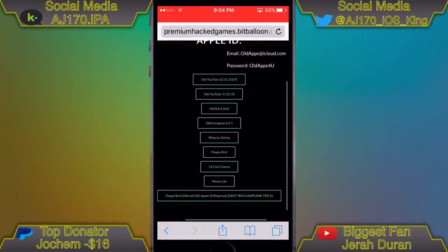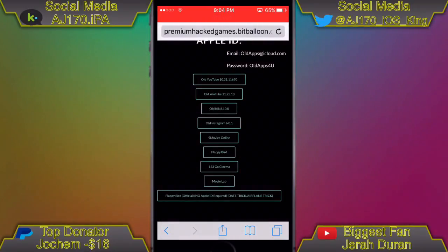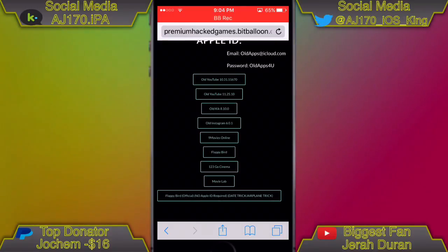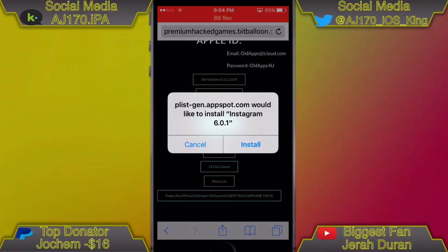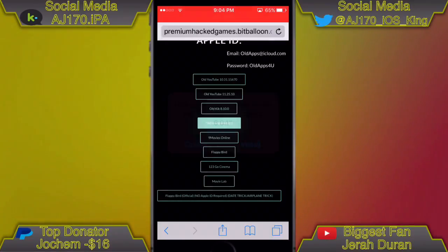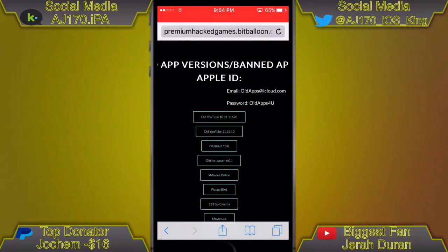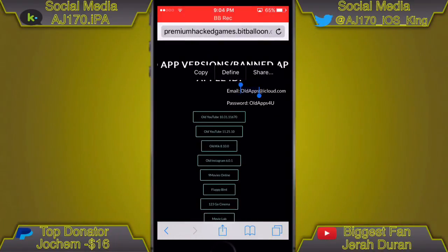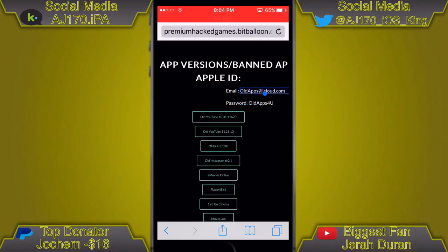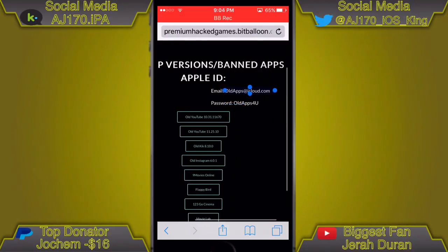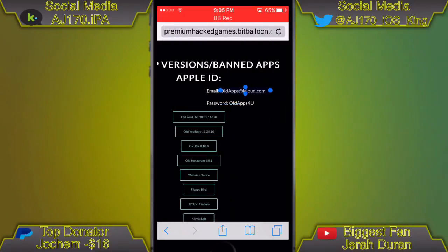I already have YouTube so I'm not going to do that. I'm just going to go with Instagram. Tap Instagram, go ahead and tap install, and while that's downloading go ahead and copy the email and remember the password — the password is right there under it.